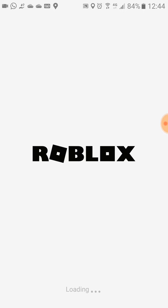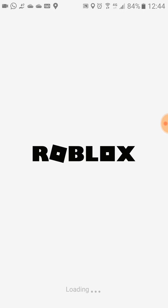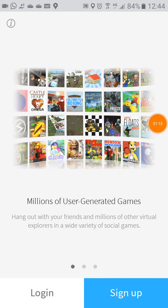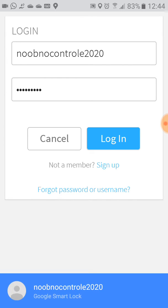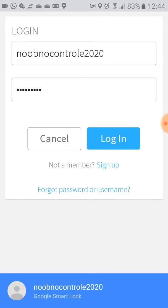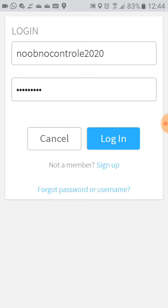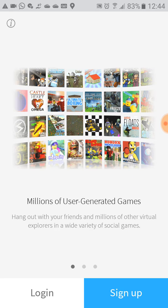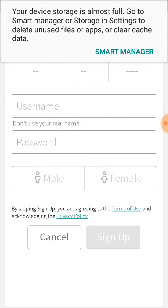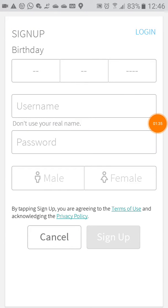Here we have two options. The first one is Login — if you have an account, just log in. Or if you don't have an account or forgot your password, click on Cancel and then click on Sign Up.